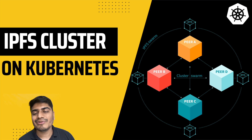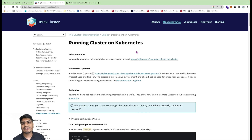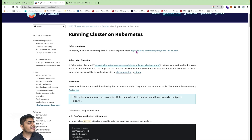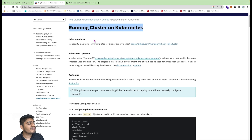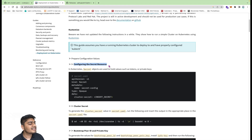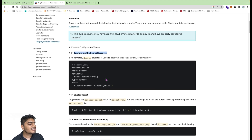Without any further ado, let's start the video. I will be using the official documentation provided by the IPFS cluster and we will be setting up the IPFS cluster with the help of this doc. I modified certain files in this tutorial because the scripts given in the official docs were not working. We are on the page which says 'Running cluster on Kubernetes' and I'll give the link to this documentation in the video description. Here we have to first create some Kubernetes secrets — these are the cluster secrets that we will be creating.